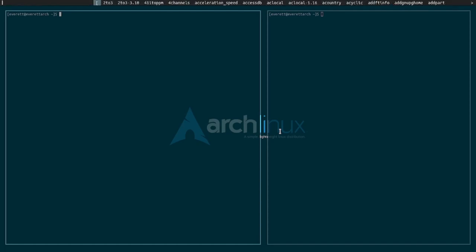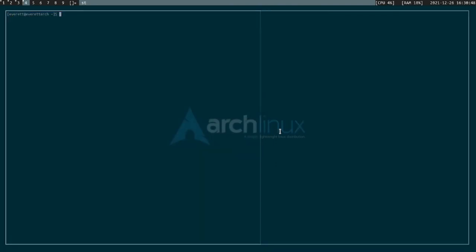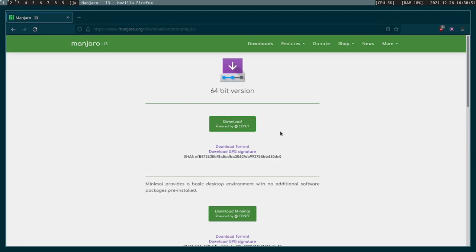I also have dmenu which I can open programs and run certain commands with, so for example I can open Firefox using dmenu. But anyway, let's download it and spin it up in a VM.